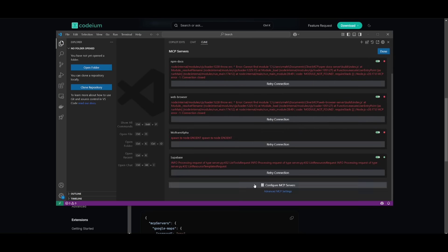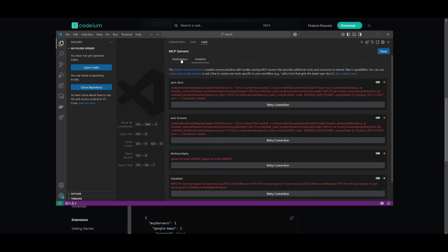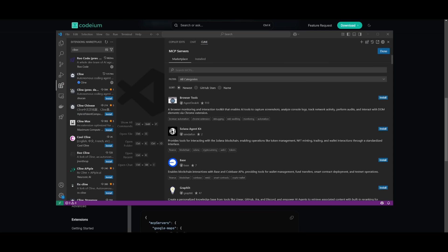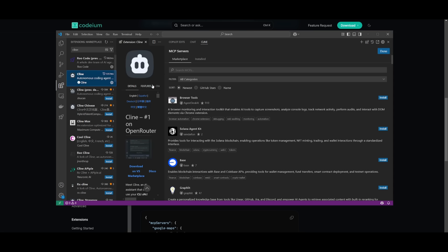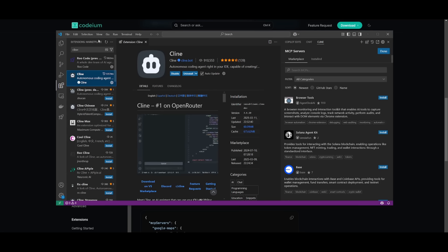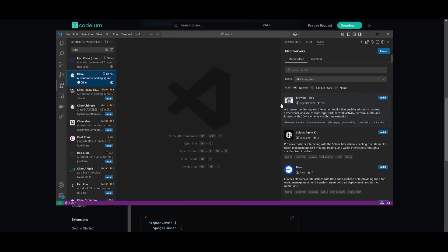You can see that there's so many different categories that you can access of different servers. These are a couple of the installed ones that I have, but today I'm going to be showcasing best ones that you should use, how you can use it, and how you can even create your own with Klein. If you do not have Klein, you can easily install it completely for free off of Windsurf or VS Code's marketplace.